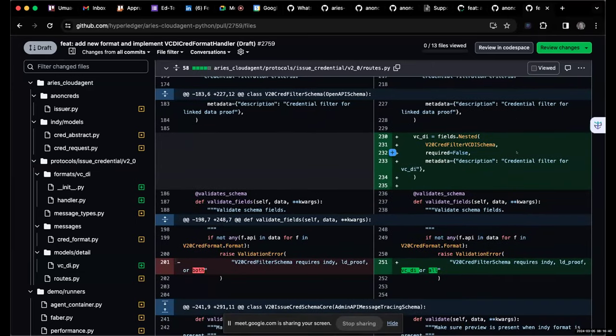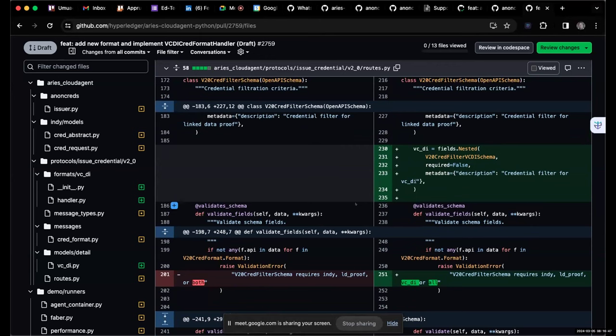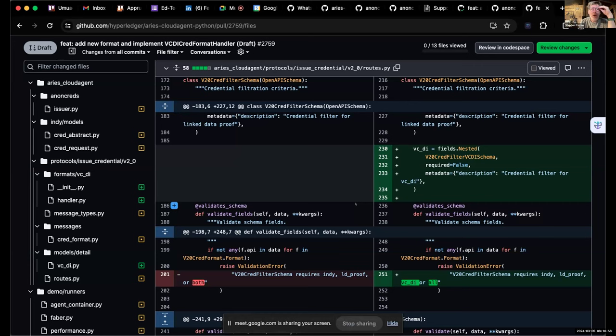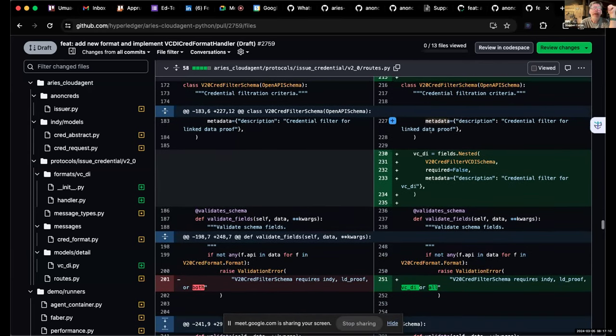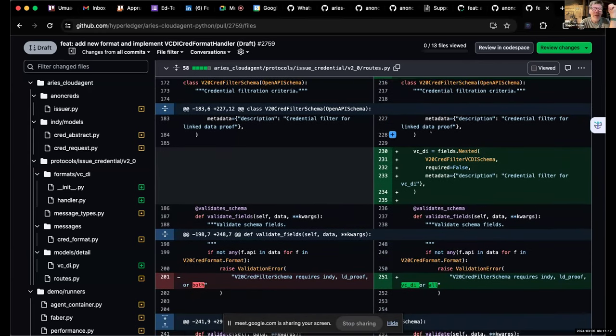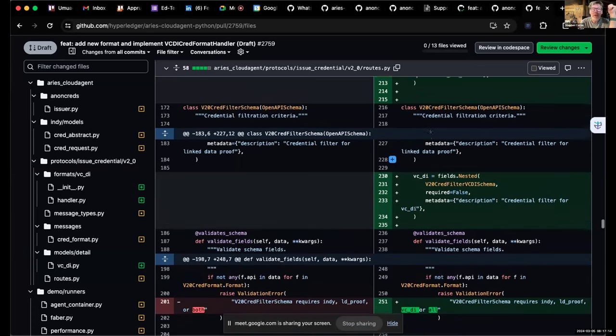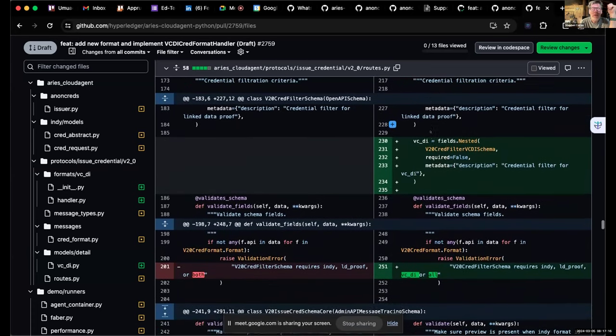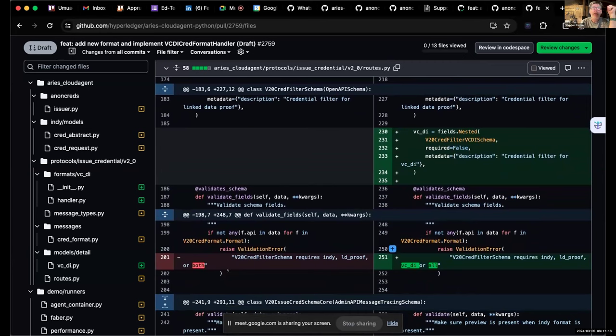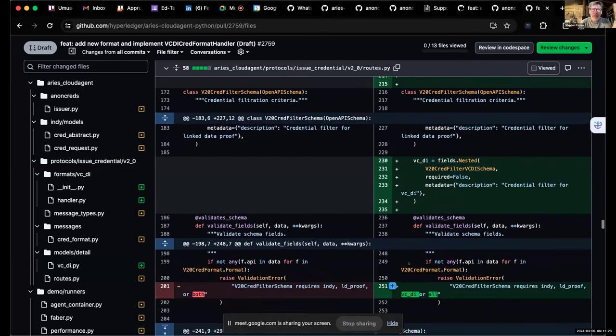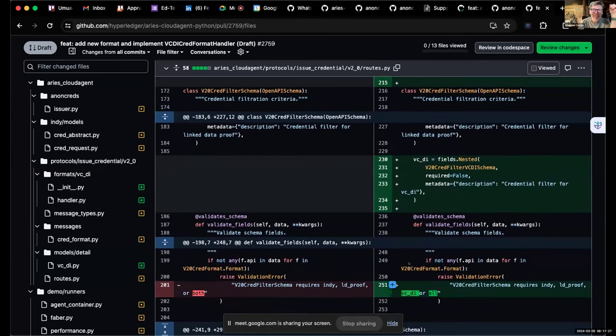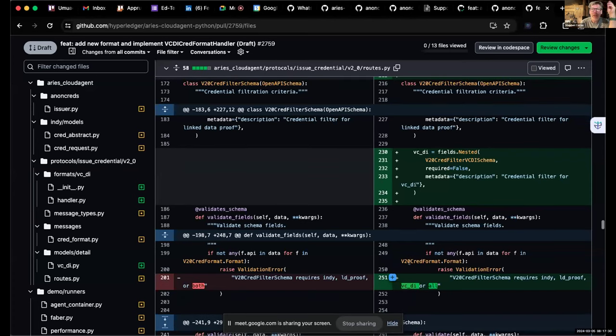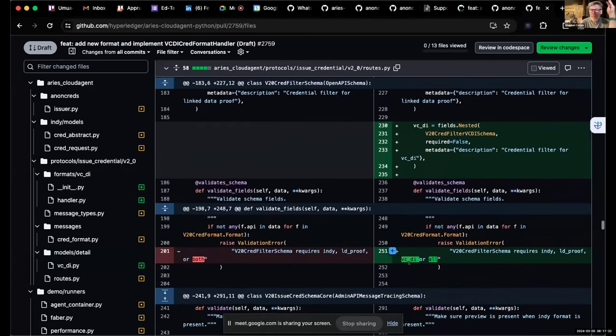In particular, we can do parallel signatures, meaning we can put in an AnonCreds and a, for example, ECDSA signature on the same credential and leave it up to the holder and where the holder is interacting with a verifier which signature to use for a given presentation. That's the sort of goal of this. Does that make sense?